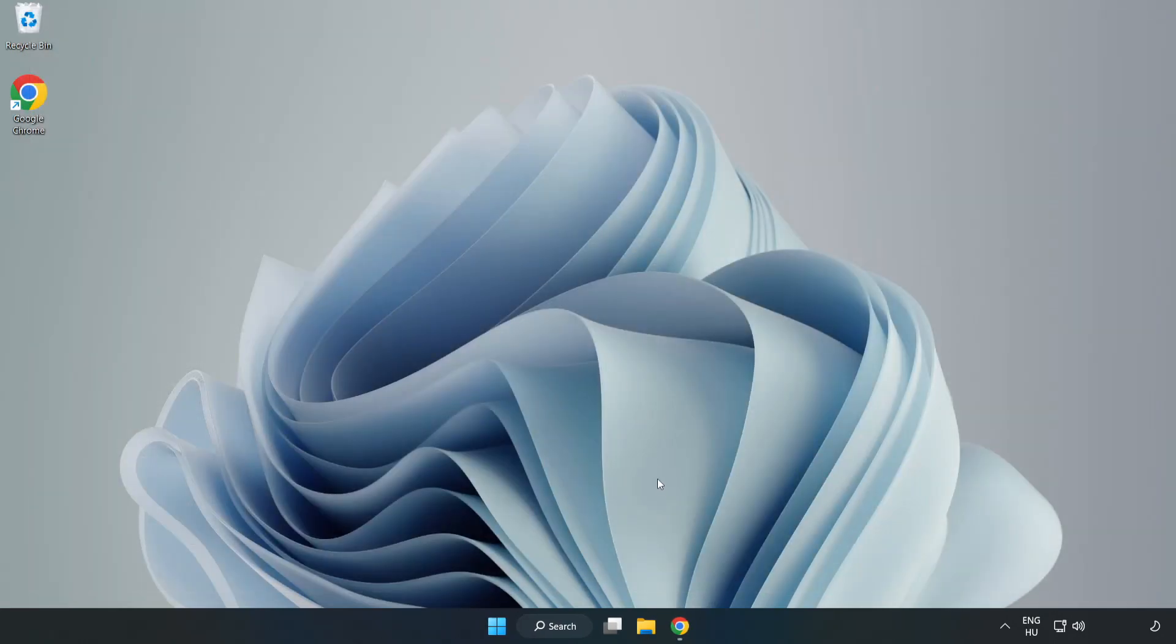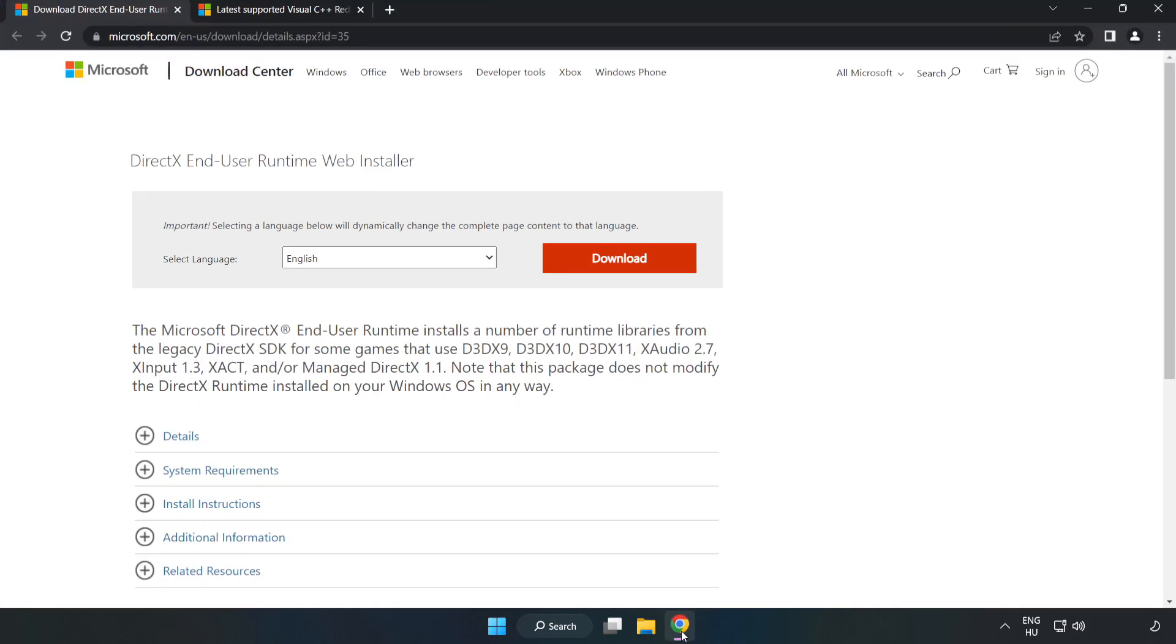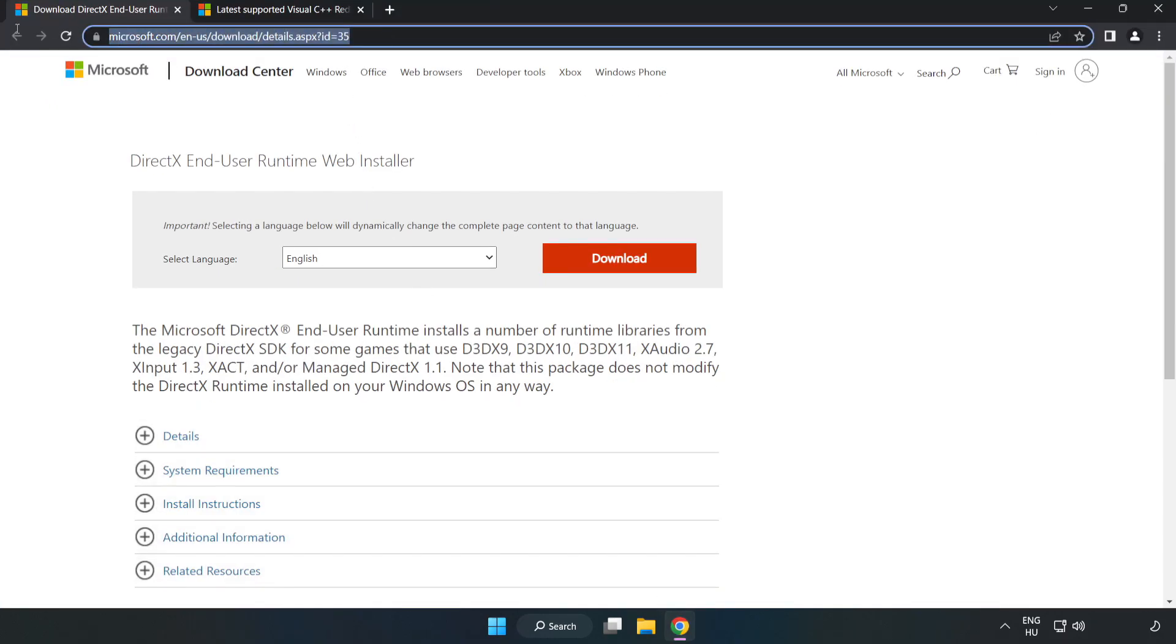Open internet browser. Go to the website, link in the description.